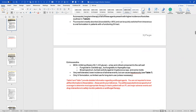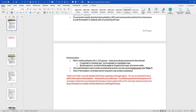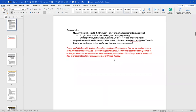Echinocandins inhibit the synthesis of beta-1,3-D-glucan, a critical component of the cell wall. They are very well tolerated with a poor incidence of adverse effects, but can cause hepatotoxicity — not at the rate the other drugs do. Echinocandins are good drugs to utilize, but only available in IV formulation, so you want to limit long-term use. Tables six and seven give a better depiction of the drugs, their side effects, and more.